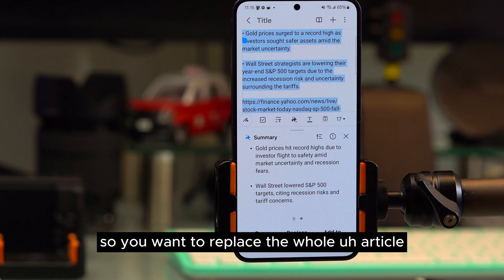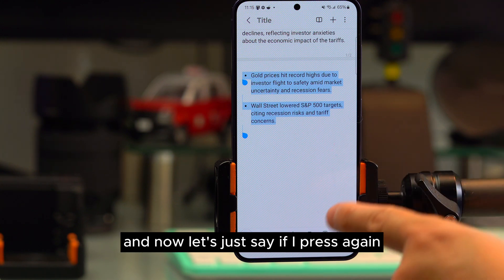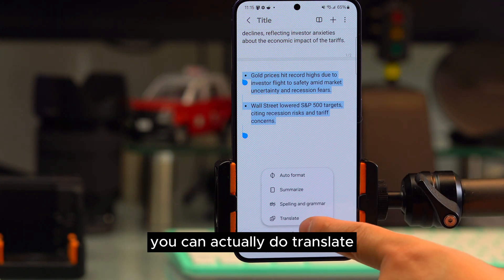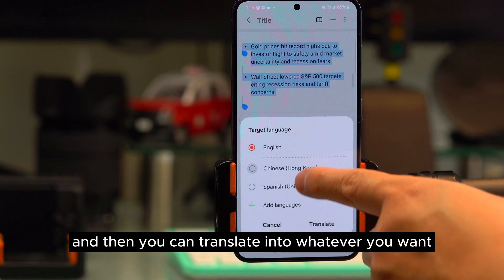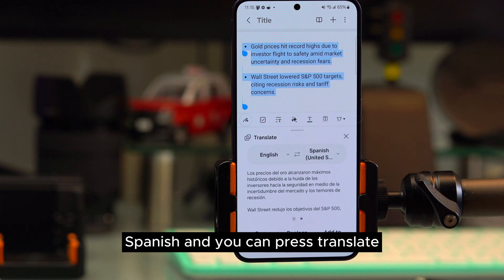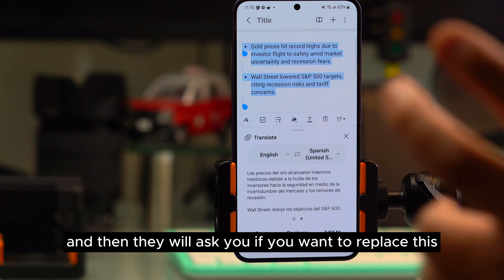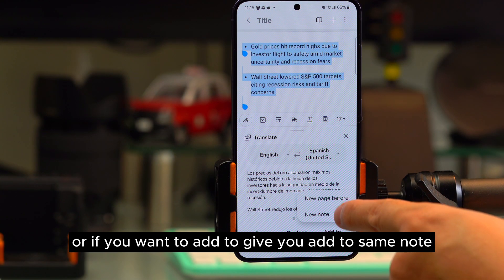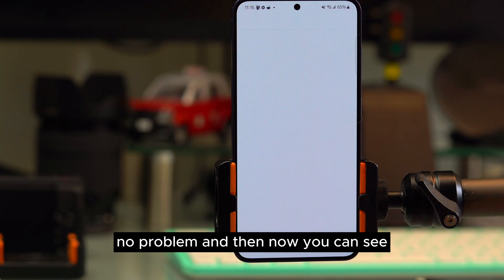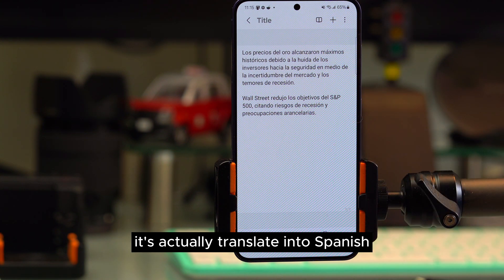Still in Samsung Notes, pressing the AI button also lets you translate. Select a language like Spanish, press translate, and the content will be translated. It will ask whether you want to replace the existing text or add to the note, so you can keep both versions — for example, adding the Spanish translation to the same note.